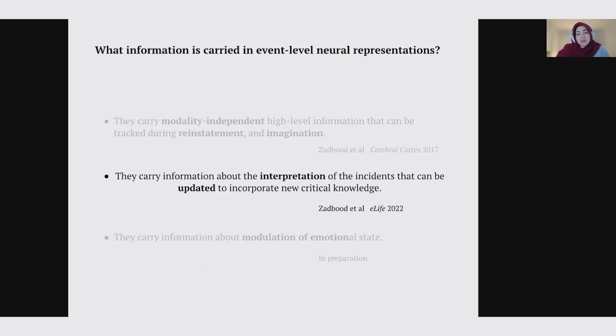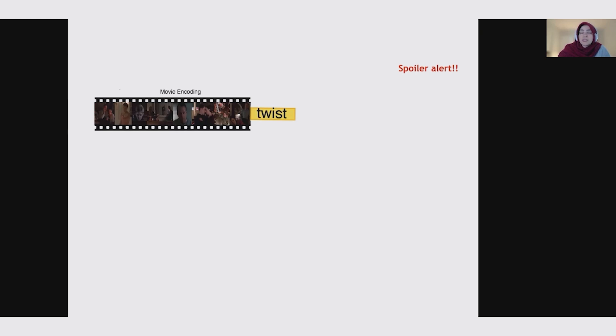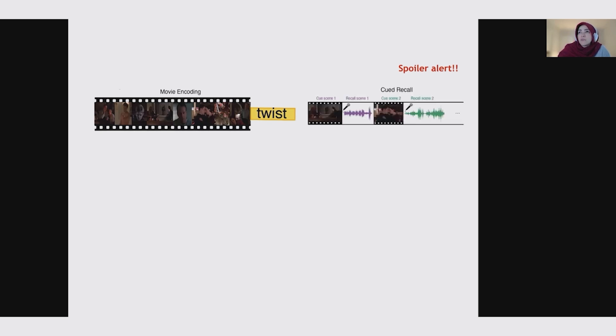Now we want to get deeper into what exactly these representations carry. Specifically, we ask whether these representations are sensitive to subtle differences in interpretation while everything else in the event is the same, and also whether they can be updated to reflect changes in interpretation. To do this, we used a movie that has a big twist at the end — the Sixth Sense. This movie is about a child psychologist treating a kid who sees ghosts. At the end of the movie, you realize that the psychologist himself is one of the ghosts throughout the movie, but you only realize that at the end.